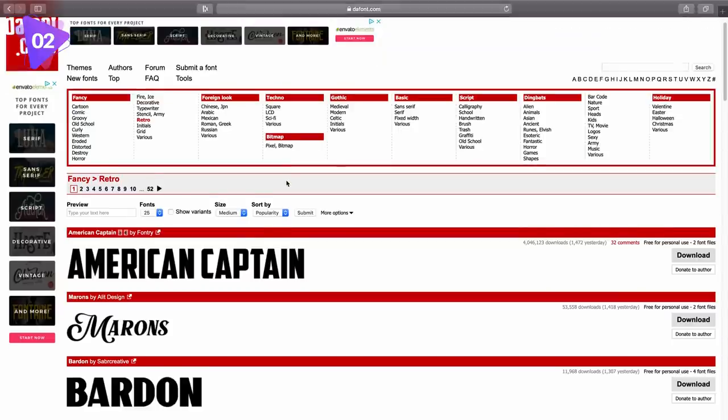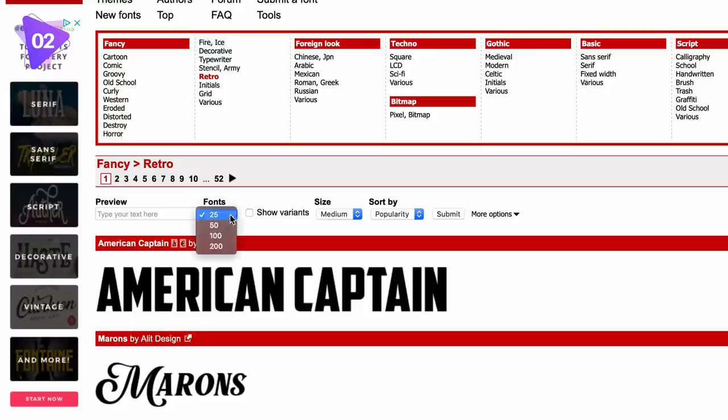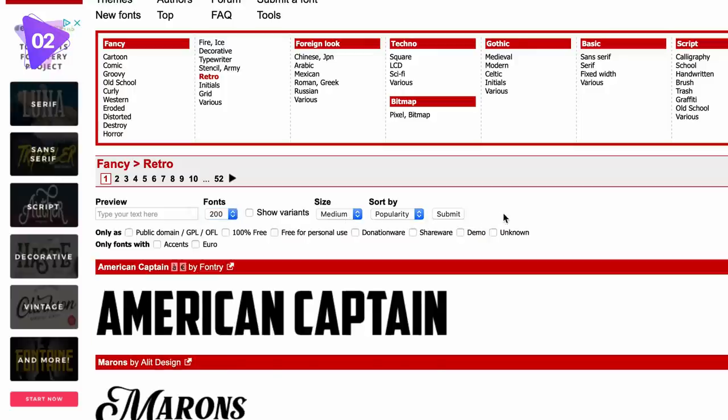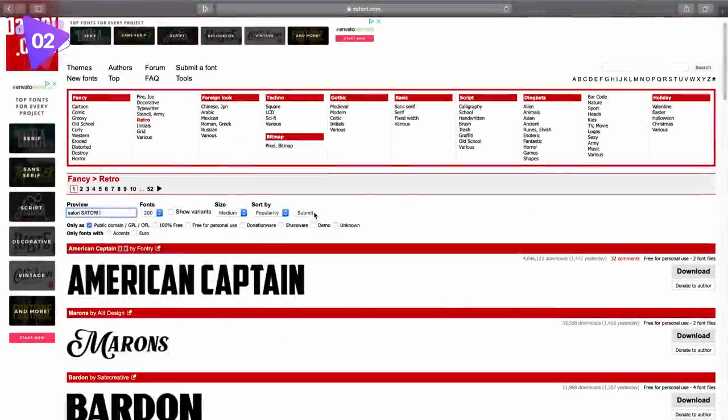Now what you should do is, you should come into the options here, and I use 200 examples, medium, and then I come into the more options right here. If you tick the public domain box, this means that the fonts that are going to be displayed are open to you for commercial use. They're not owned by a designer, they're owned by the public.